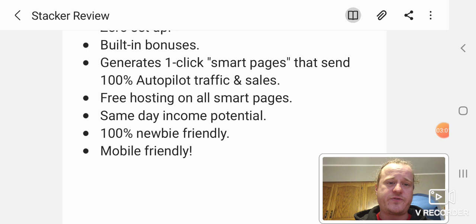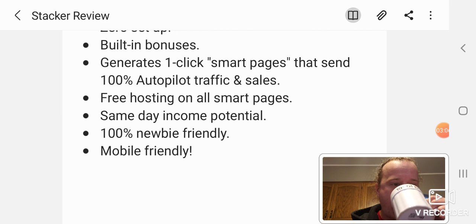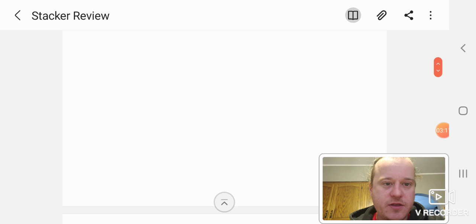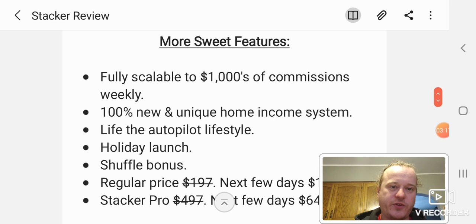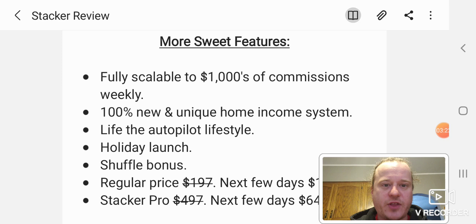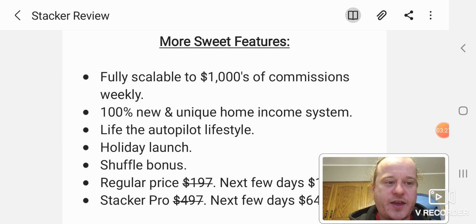Let's have some coffee here. Nothing like a hot cup of coffee in the morning. More sweet features. Fully scalable to thousands of dollars weekly. It's a lot of money. It's good. Even a thousand dollars a week is awesome. I could change a lot of people's lives. A hundred dollars a week could change a lot of people's lives.